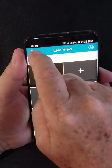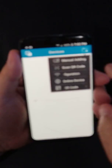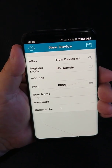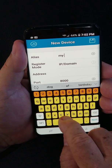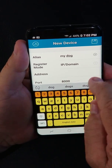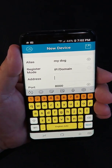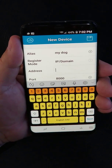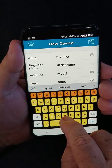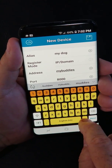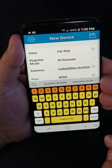Now in the upper left corner, I'm going to touch on the menu. The third item down is Devices, and in the upper right corner is the folder that allows us to tell it how to add. We're going to manually add this device. The alias is anything you want to call it — My Buddies Pet Care has my dog, so I put in 'my dog.' The IP domain should be defaulted for the register mode. Go down to the address, and we're going to type in the website: mybuddies.dvrlists.com — M-Y-B-U-D-D-I-E-S dot dvrlists dot com.